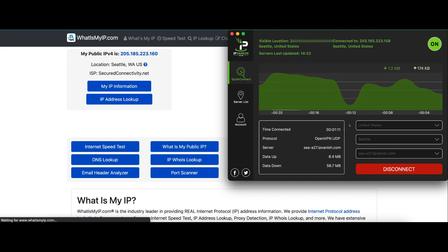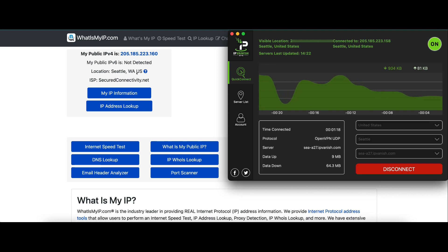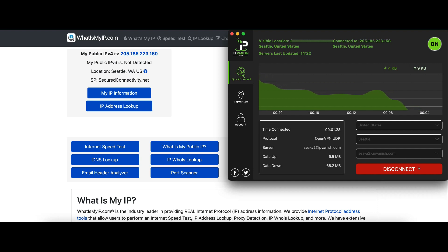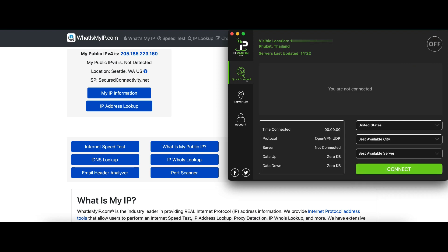On whatsmyip.com, the public IP address is in Seattle, Washington, US — same IP address as it shows in IPVanish. That's how easy it is to change your IP address. If you want to switch to a different location, simply click Disconnect and then select a different country or a different server from the server list or Quick Connect section.